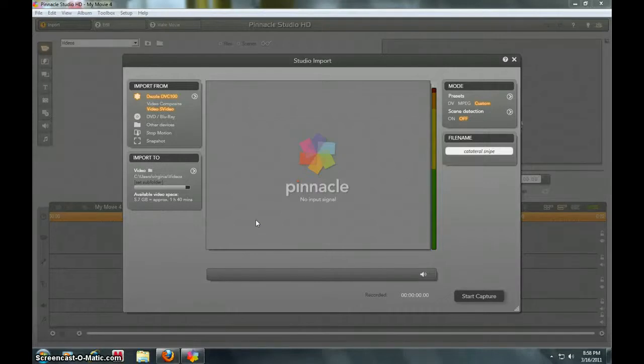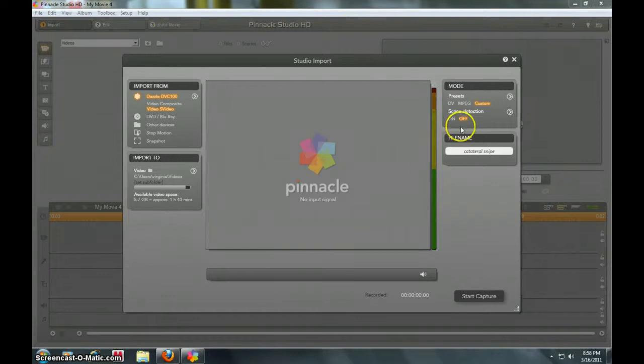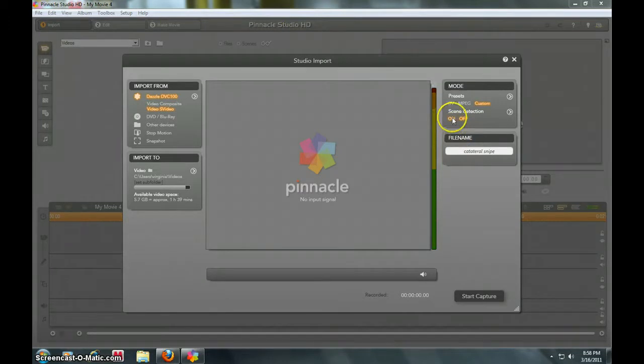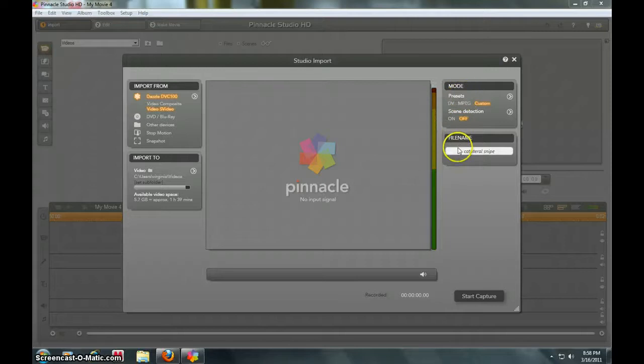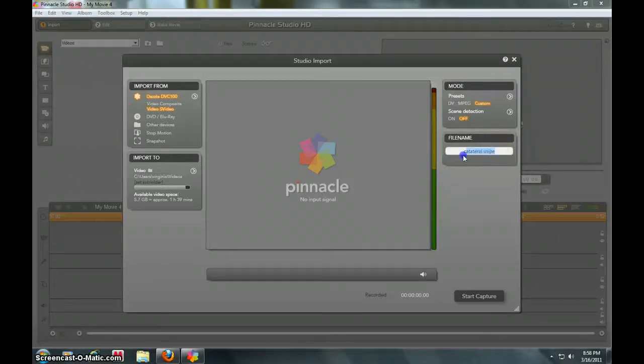Okay guys, today I'm going to be showing you my Dazzle settings. If you do not have this program that I have up right now, I don't know if I can help you. If you have like that DVD recorder software, I don't know anything about that one because I've never used it.